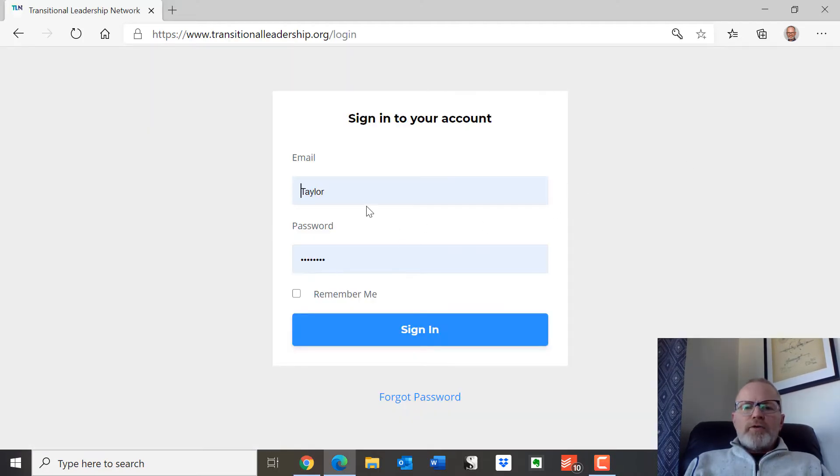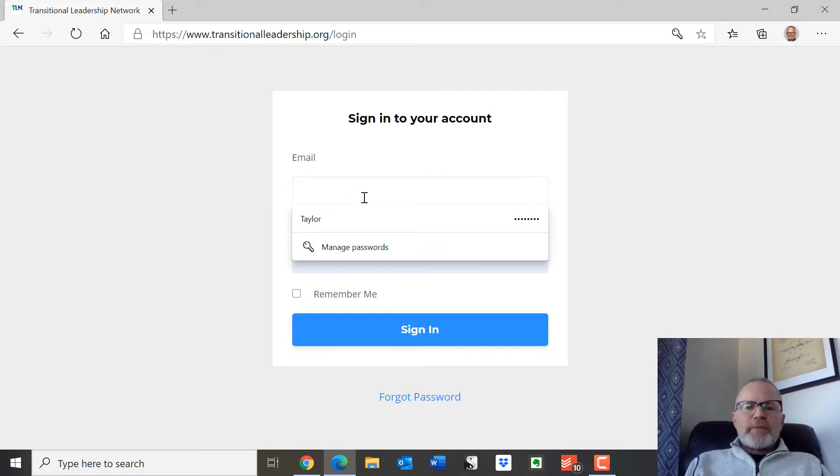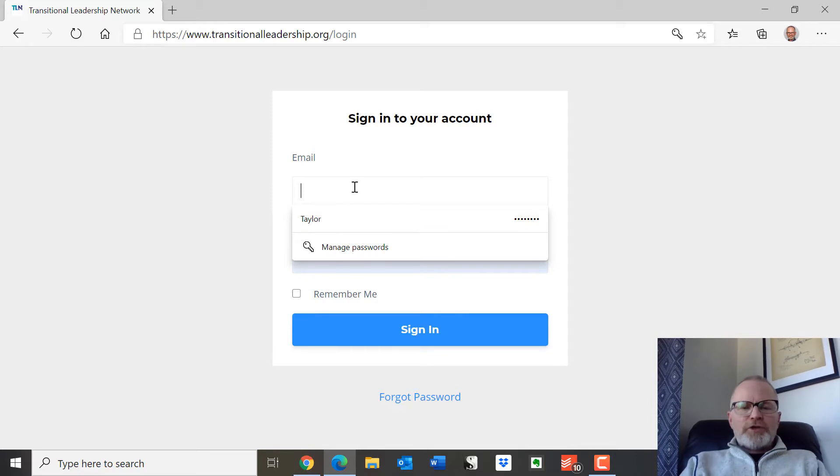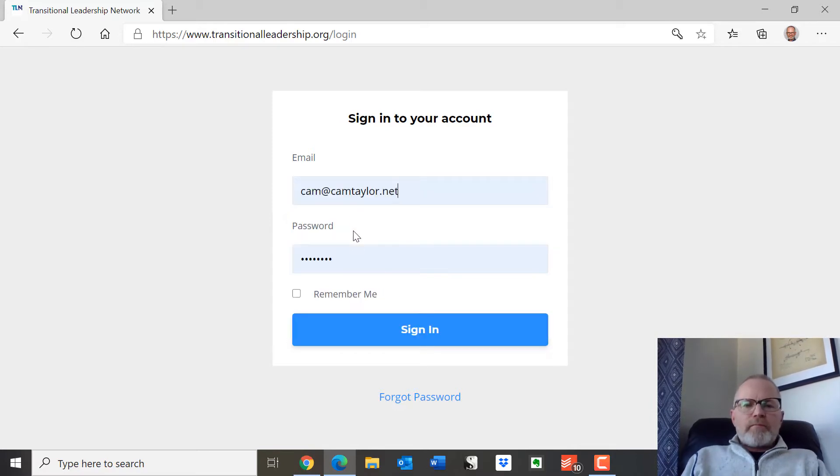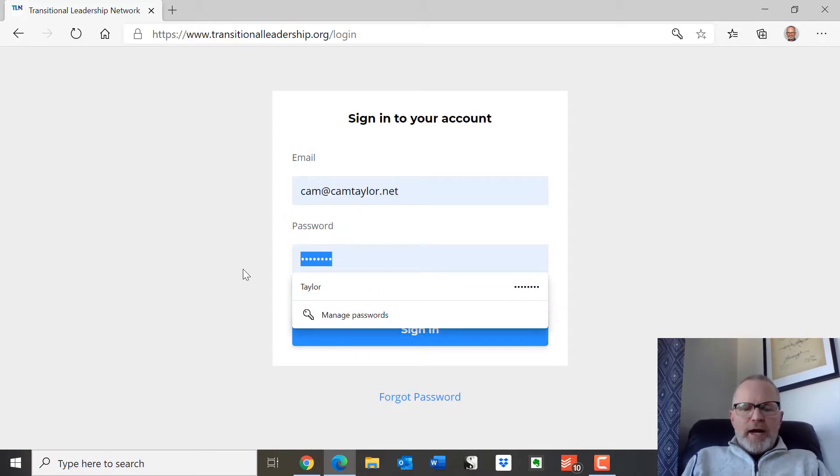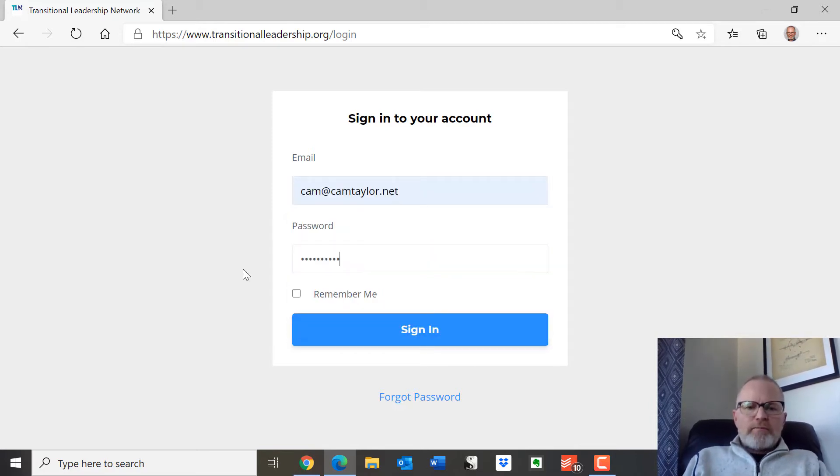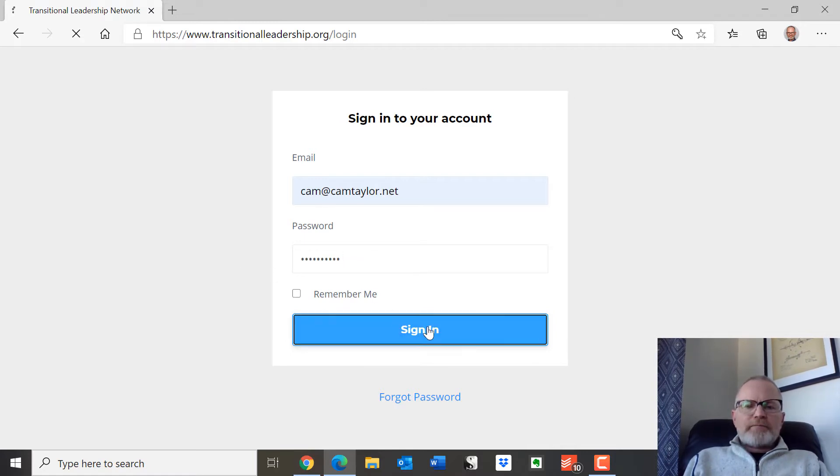So what you want to do is it'll come to this screen unless you've been in here before. You want to put your email in there and the password and then sign in.